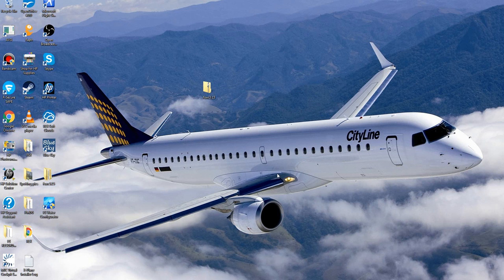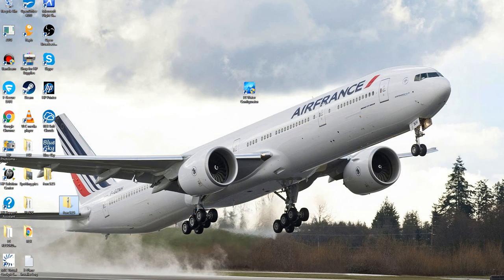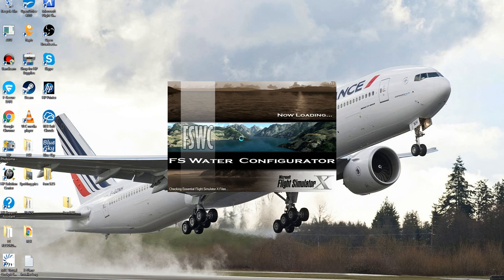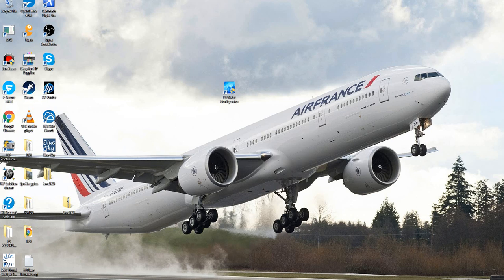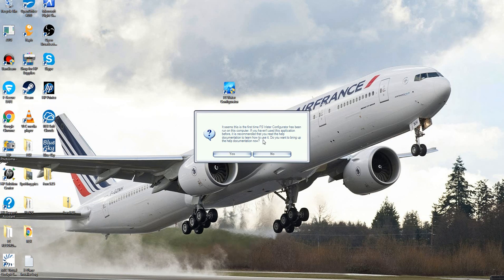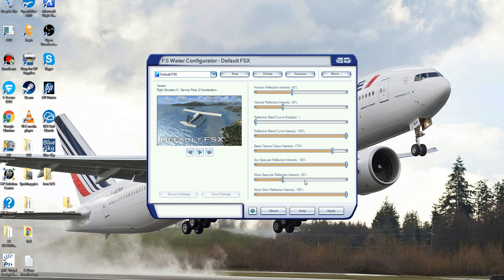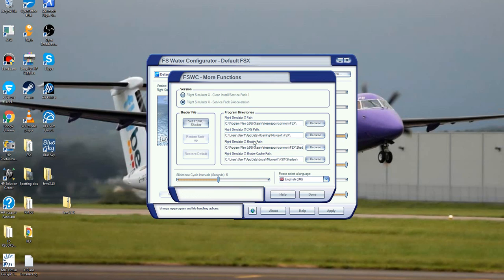It's already done, so click finish. Once you've done that you should have the FS Water Configurator application. Run that as administrator and it will load up. The first time setting it up it will ask for your language — just select that. If you haven't used this application before, it will ask if you want to read the documentation — I'm going to click no. You get the main interface. Click 'More' and this will show you where the files will be located.